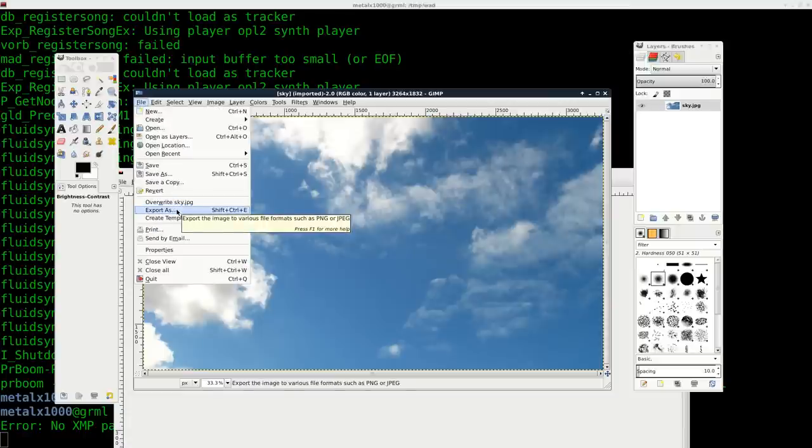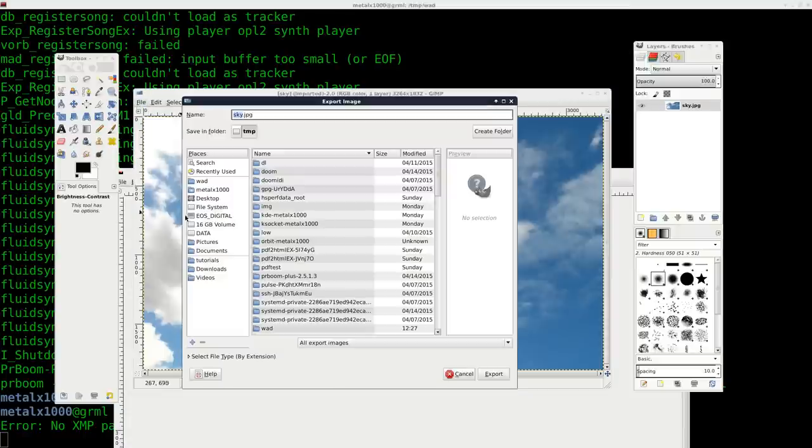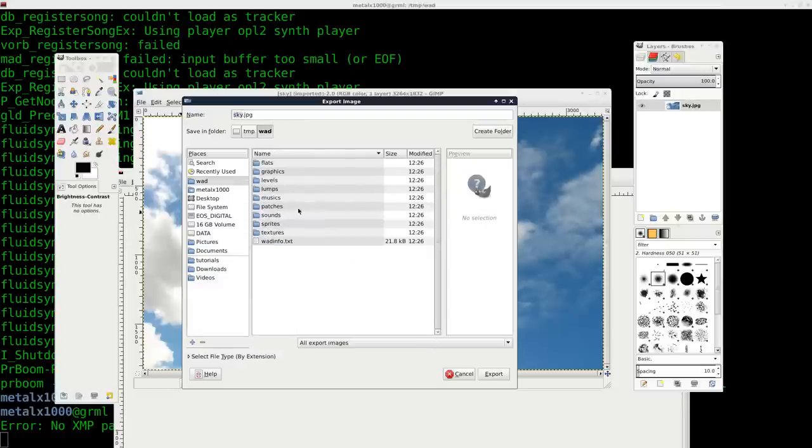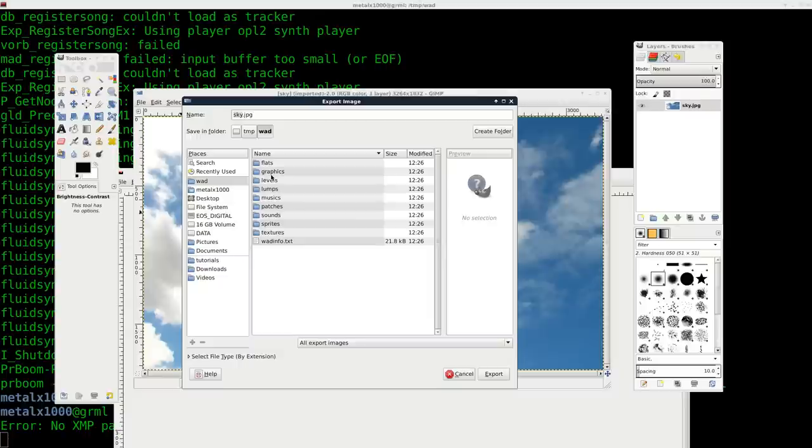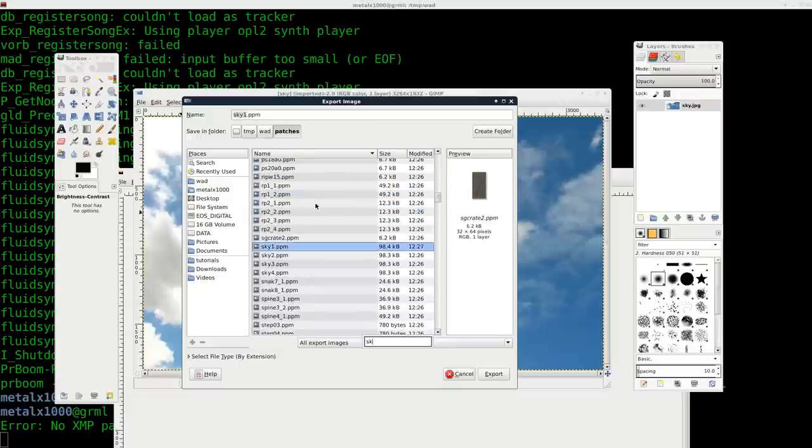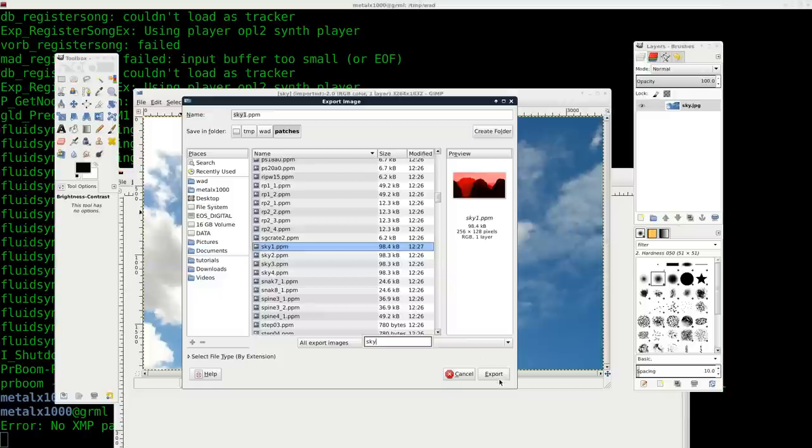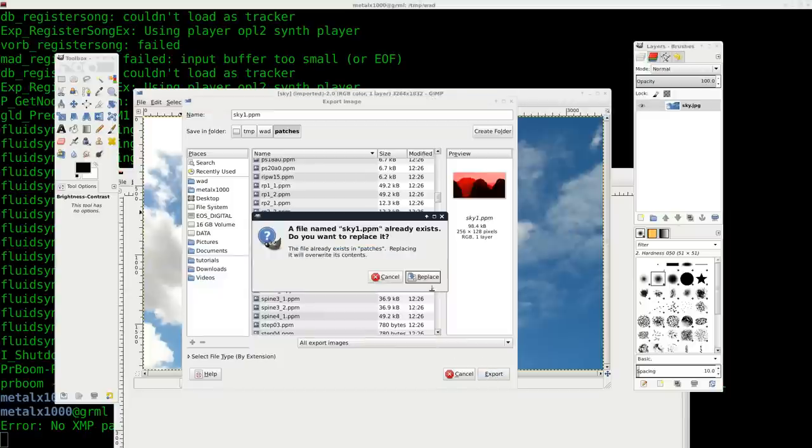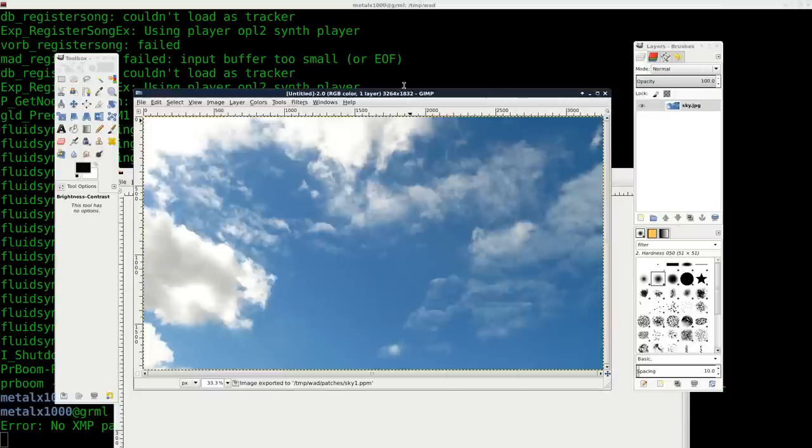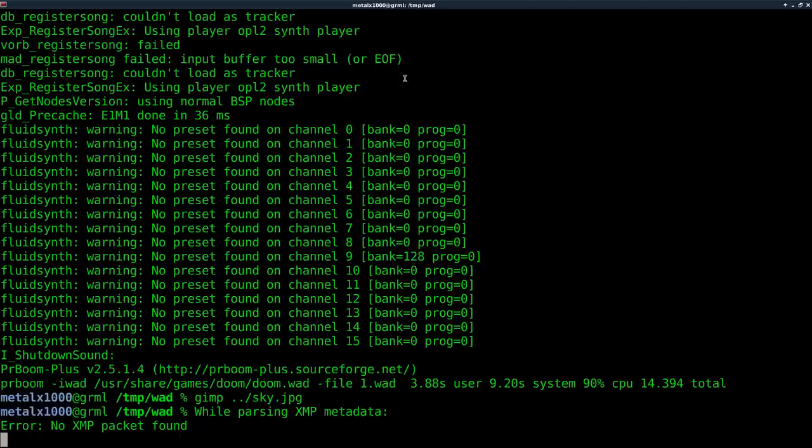So why don't we just try to overwrite the file and we'll get a higher resolution Sky Texture. So I'm going to say export as and I'm going to go to where the file is which is under patches and it's called sky1. So there it is. I'm going to say export, replace, raw export as when it asks.